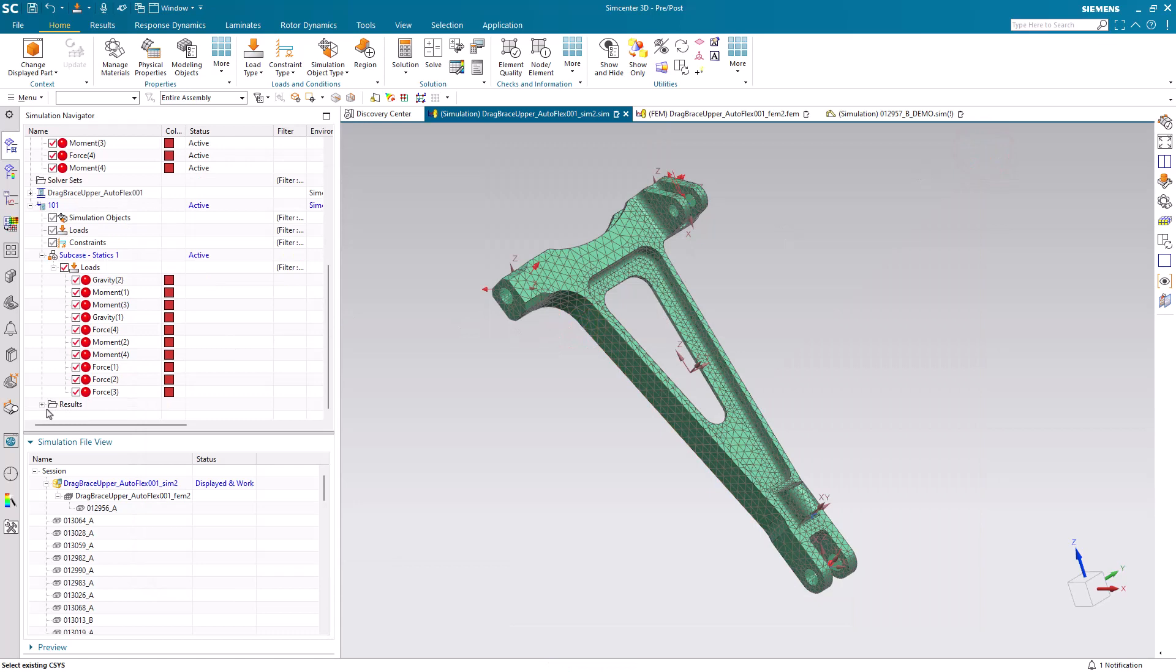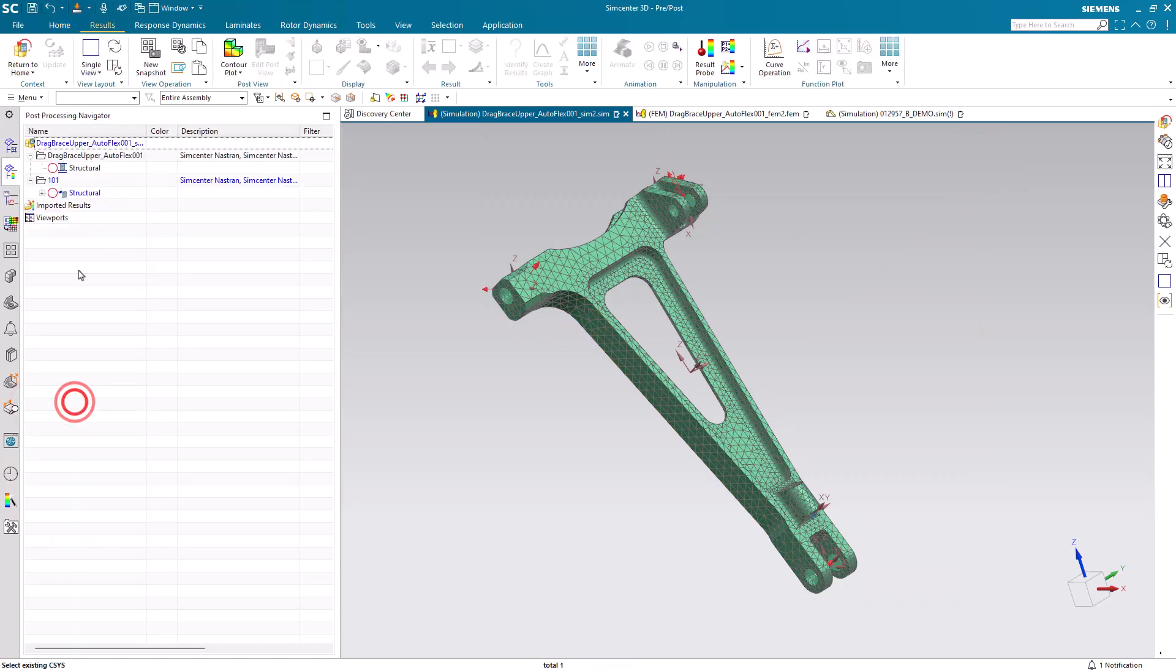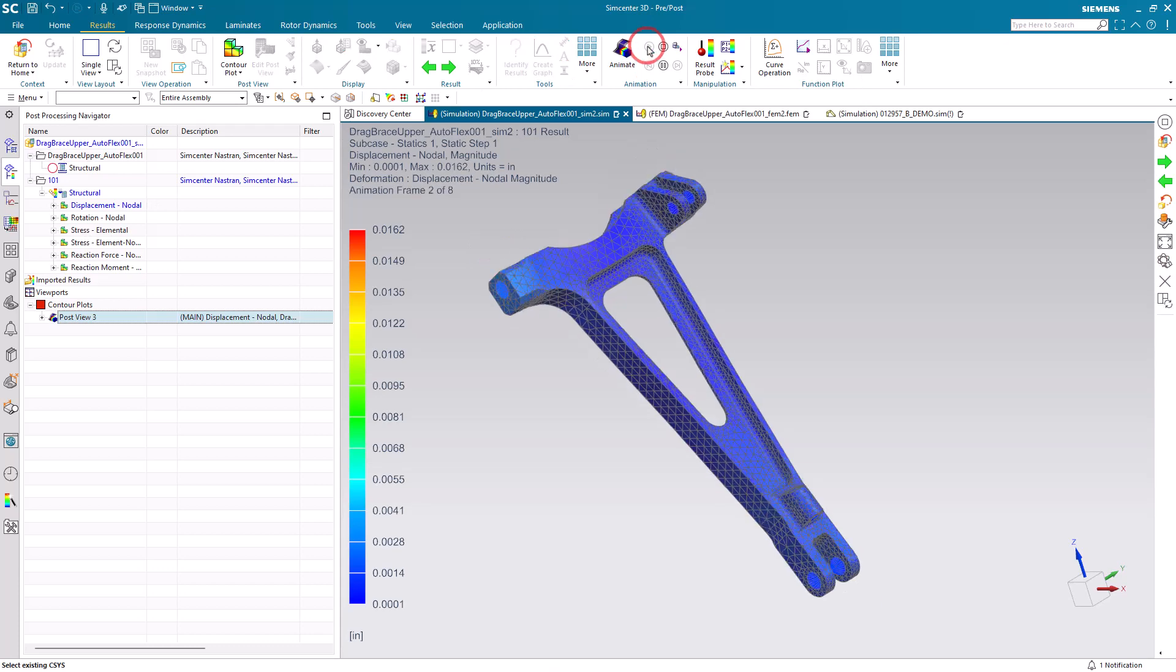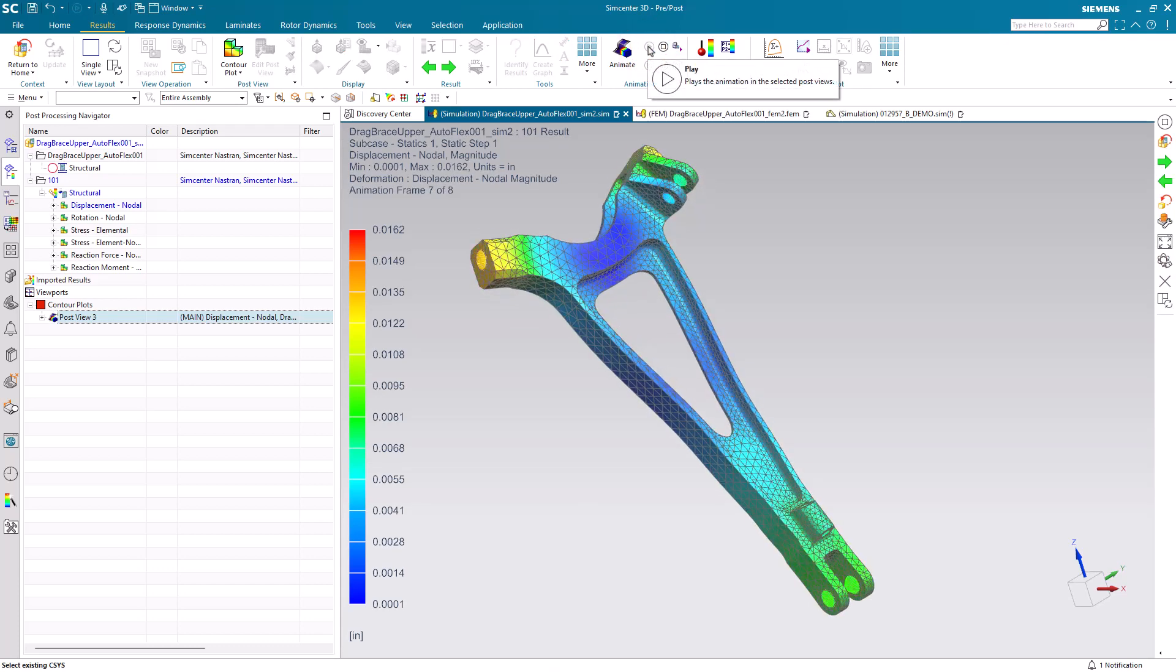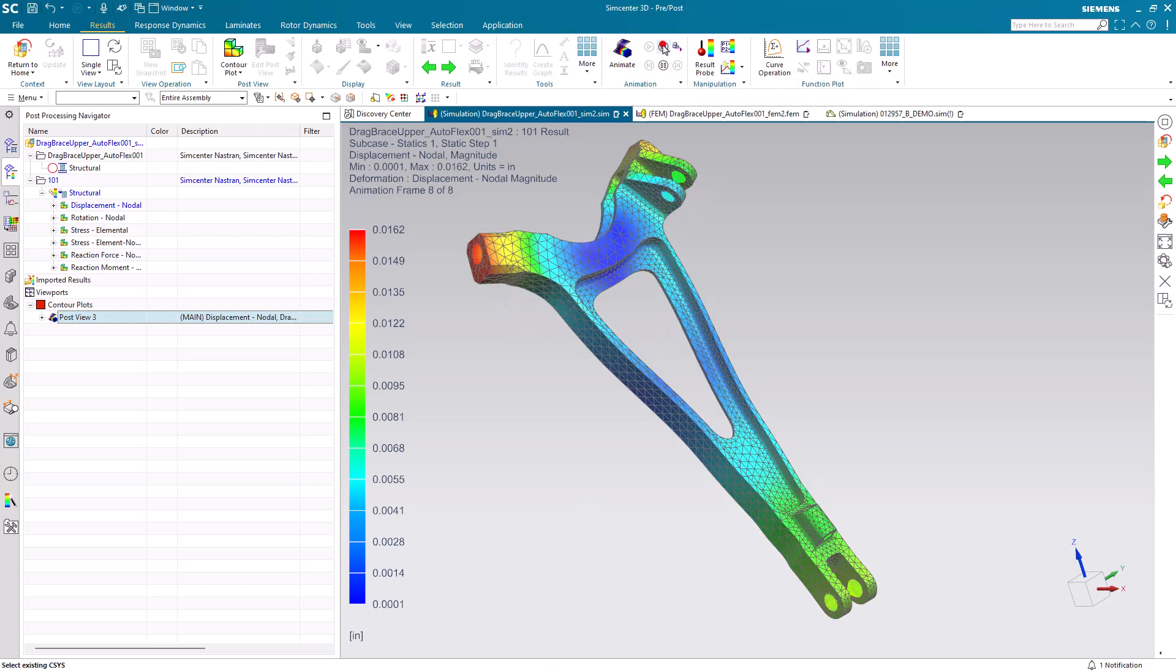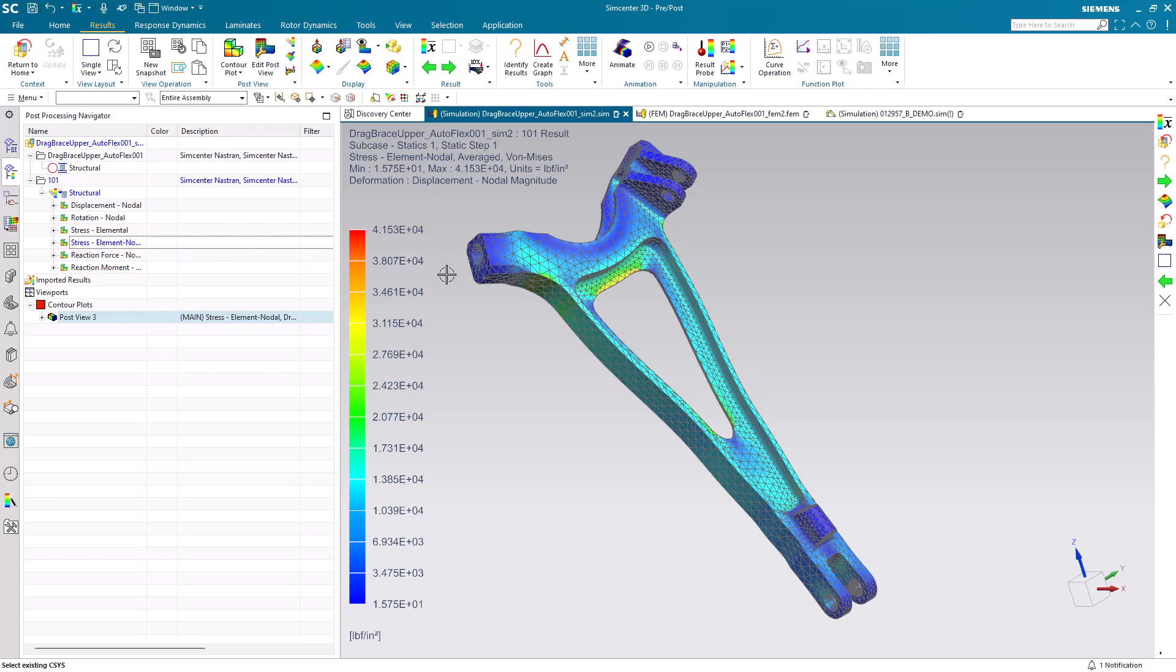Then we can view our results. Here I've not assigned any constraints. We did an inertial relief run for our linear static solution. Here you can see our displacement results and our stress results. All right, so that looks good.